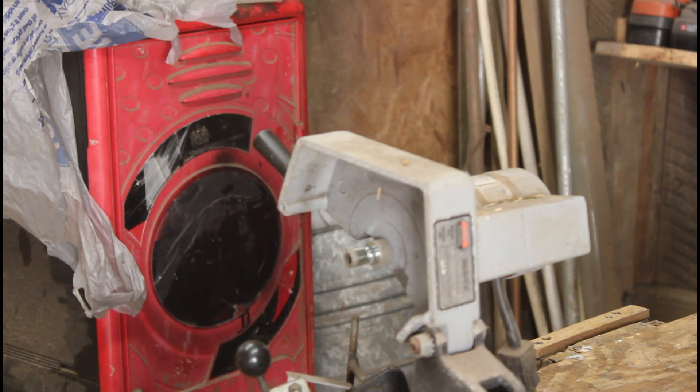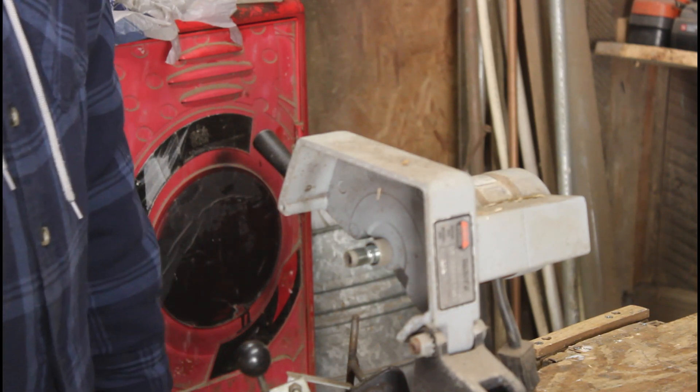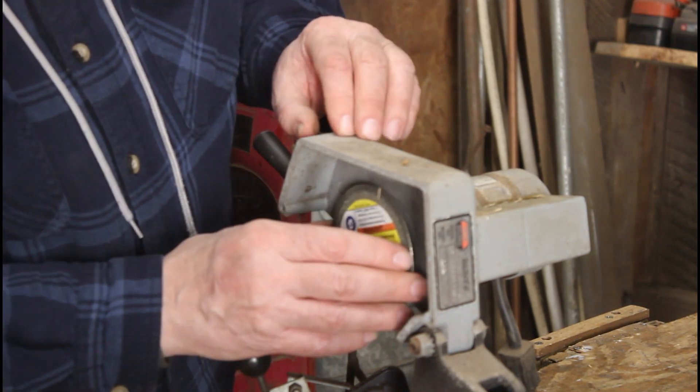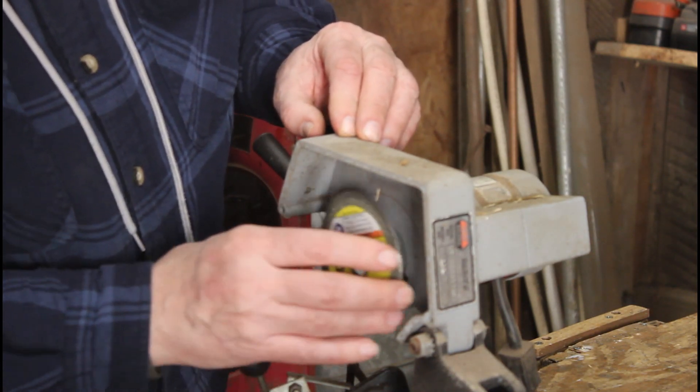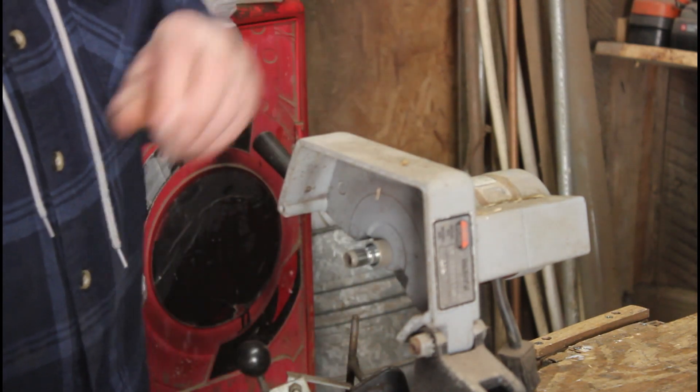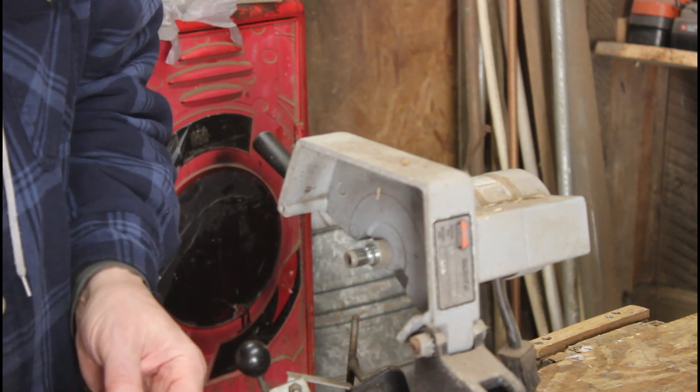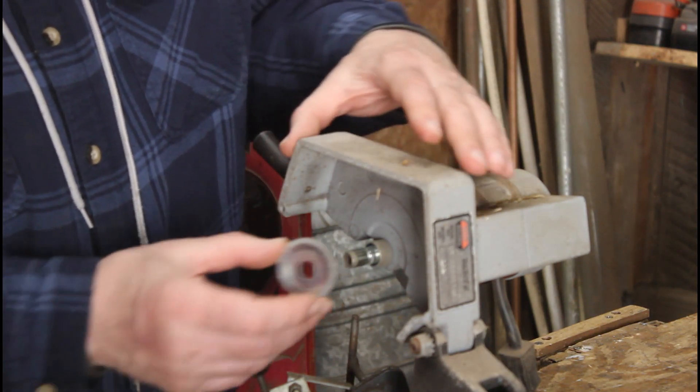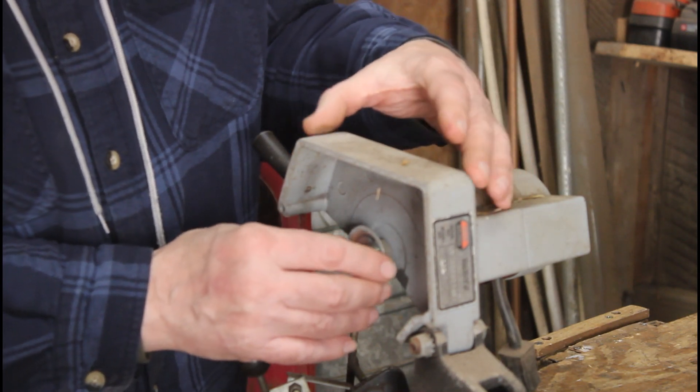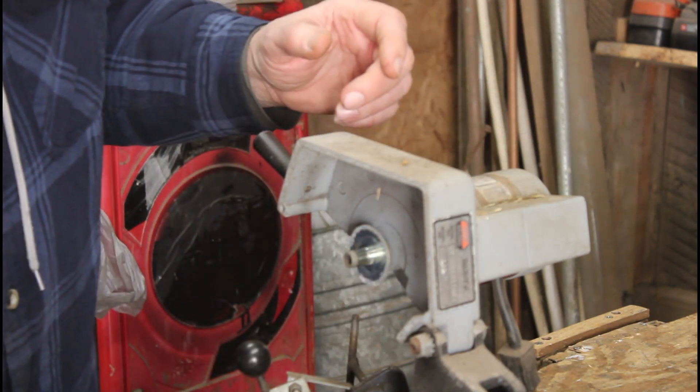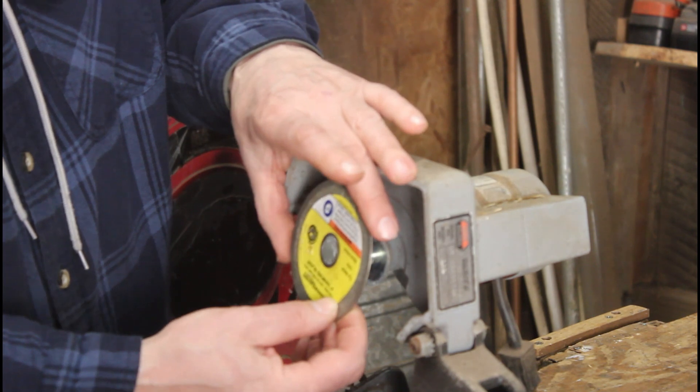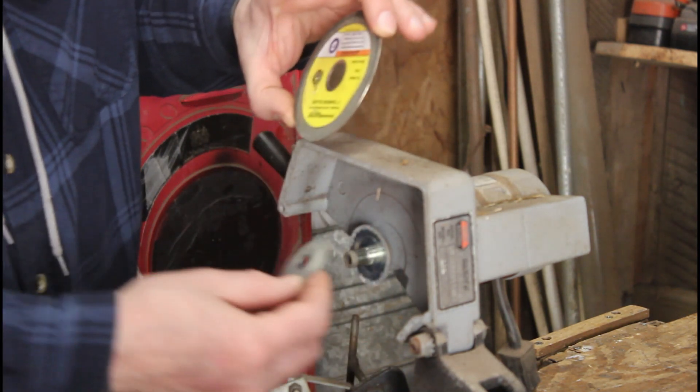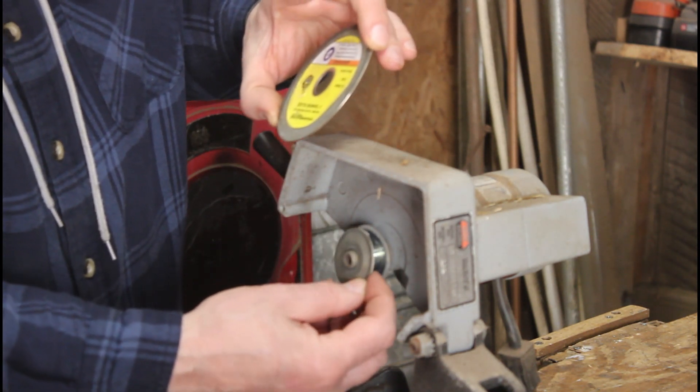Now I've got to adapt this wheel to this thing here. This washer goes on like this, and then the wheel goes on, and then this washer goes on the top.